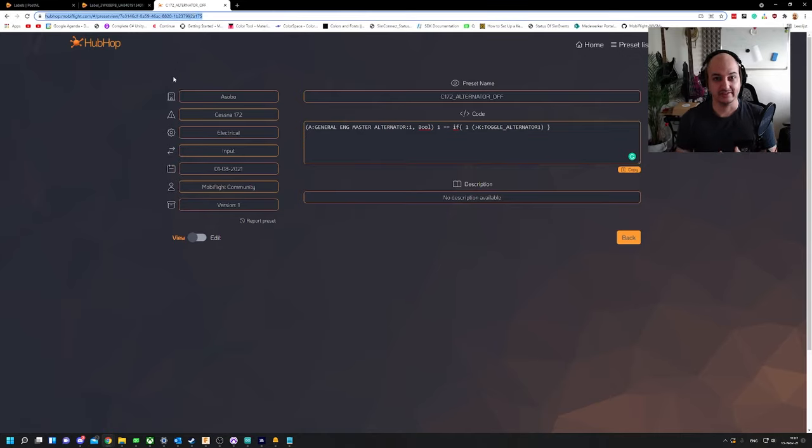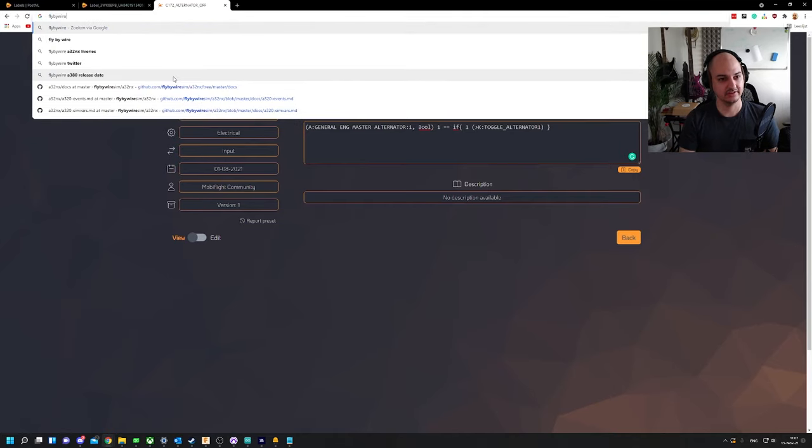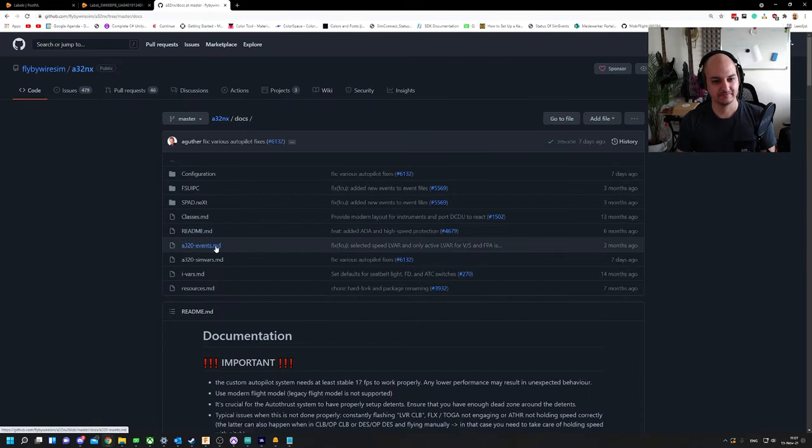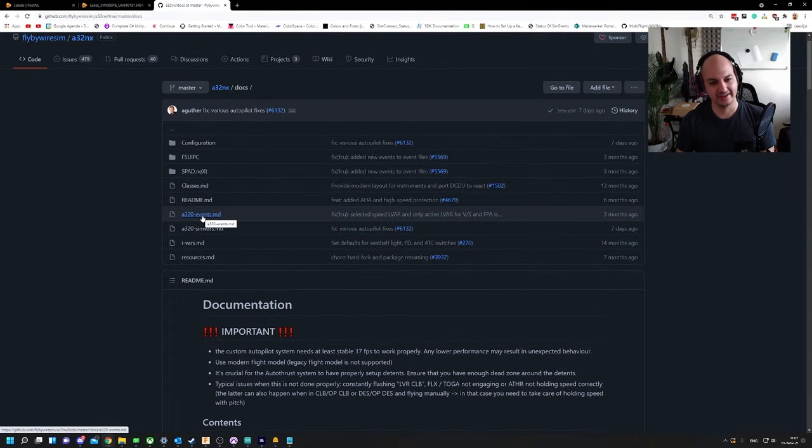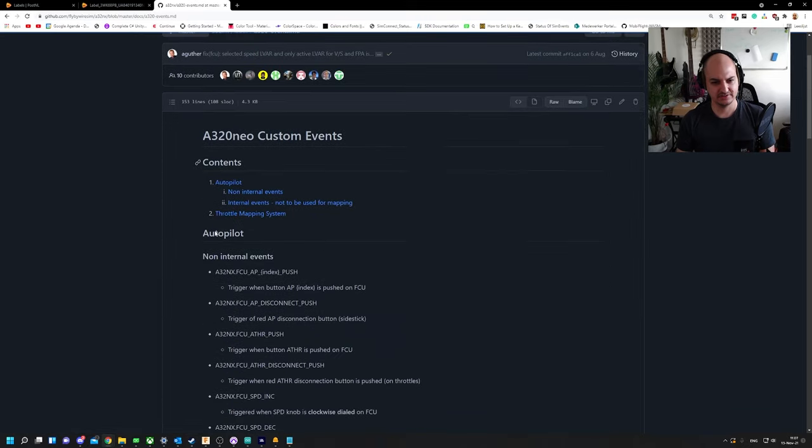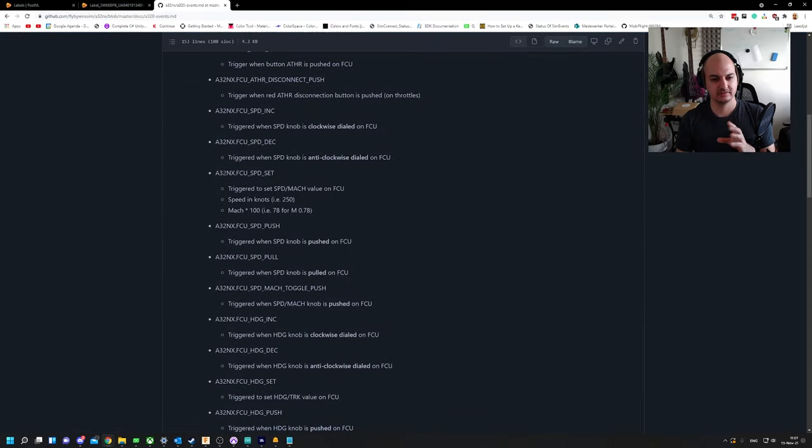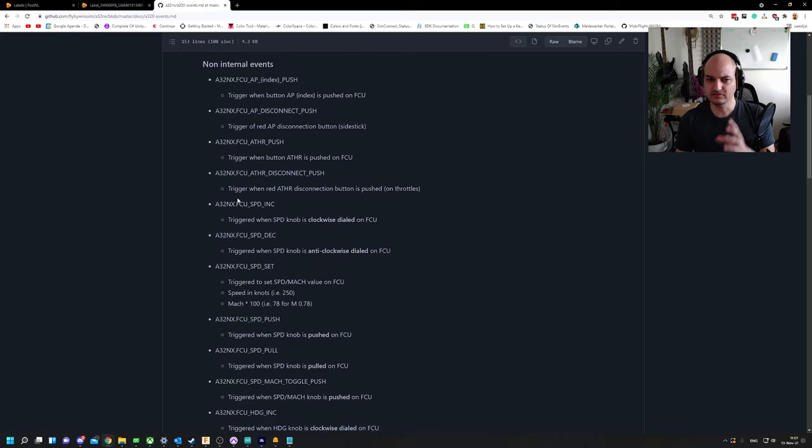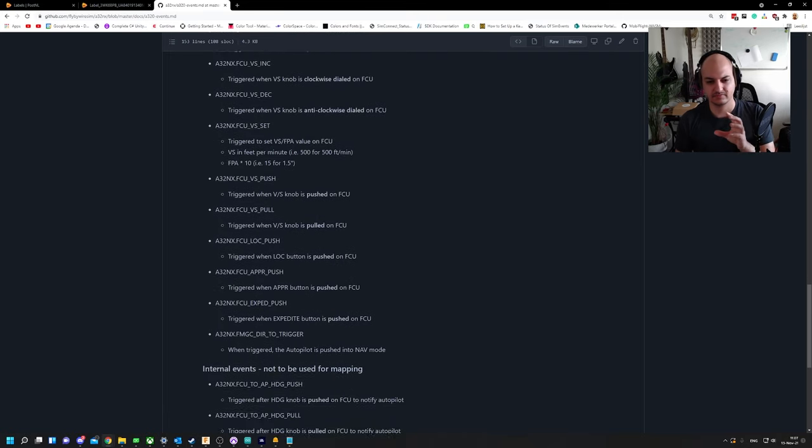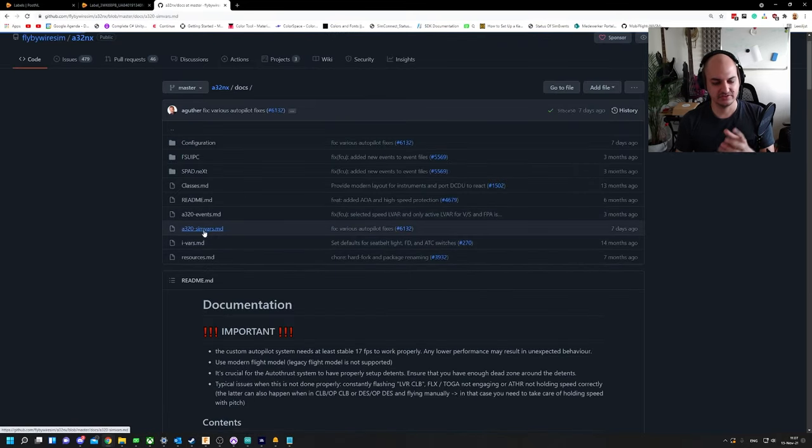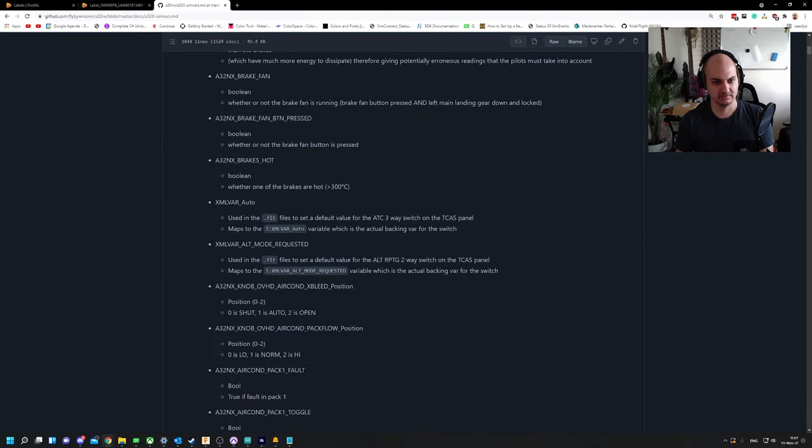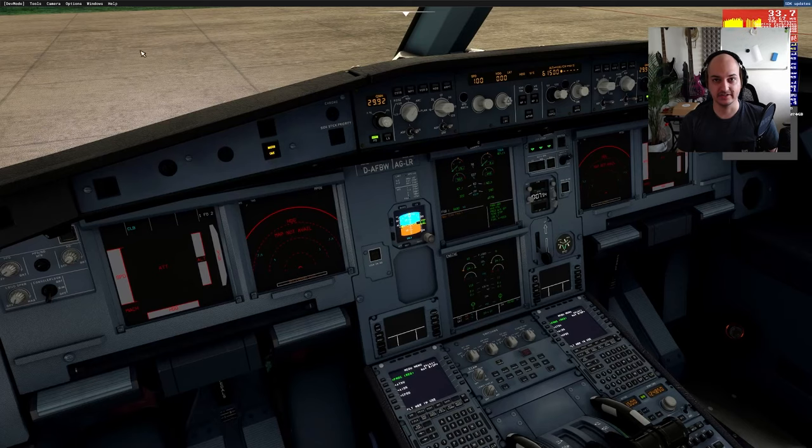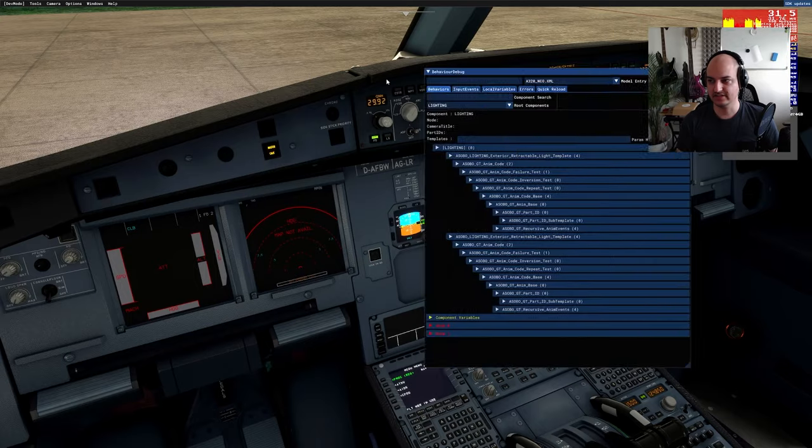Now the guys over at Mobiflight have a site out that lets you share these commands with other people so people can use it without having to go into the code of the planes themselves or to the GitHub pages of each plane. Here we got a nice overview, A320, A320 dev edition, Baron G58, whatever you want. Let's say CRJ, let's say you're interested in the CRJ, you look up CRJ, perhaps input, I don't know, alternator off.